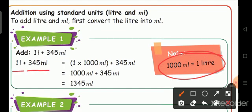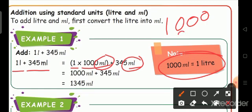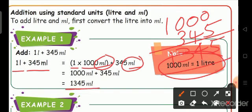So, 1 liter plus 345 milliliter is equal to 1 into 1000 milliliter. Here also milliliter, so there is no need to change. Now there are milliliter in both places. We add 1000 milliliter plus 345 milliliter: 0 plus 5 is 5, 0 plus 4 is 4, 0 plus 3 is 3, and the 1 comes here. So we get the answer 1345 milliliter.